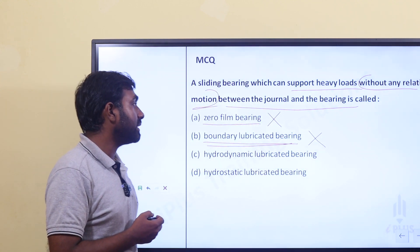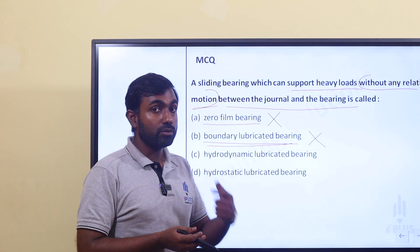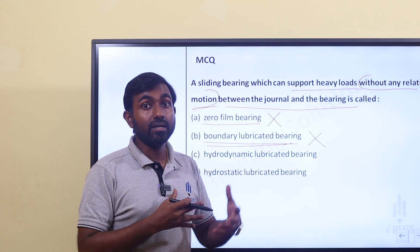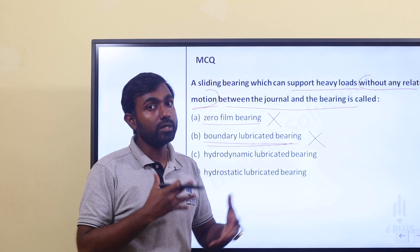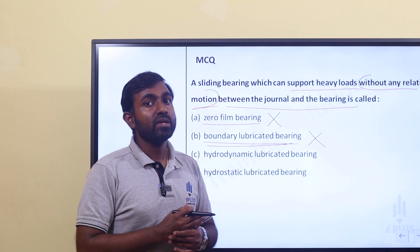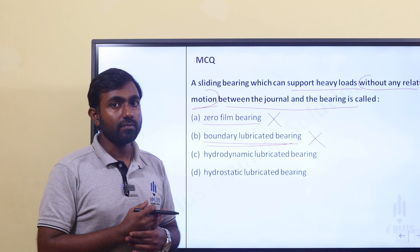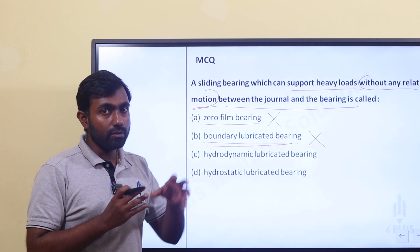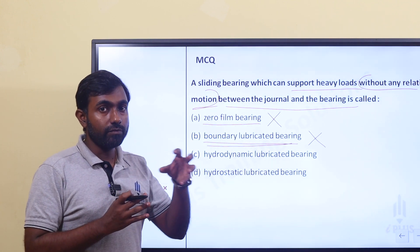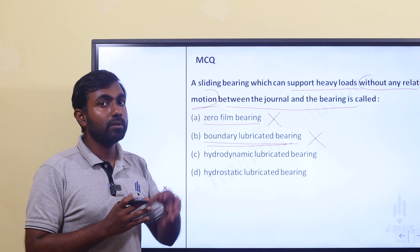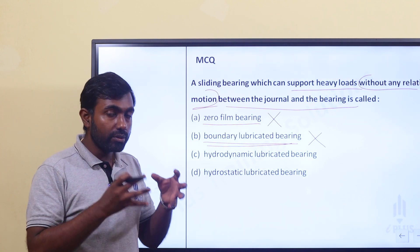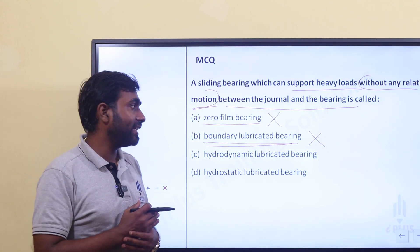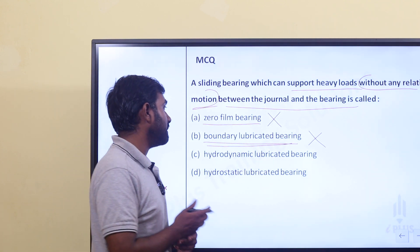Hydrodynamic lubricated system — hydrodynamic means there is movement. It uses a thick film lubricant layer. That is hydrodynamic lubricated bearing.